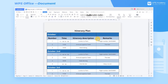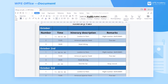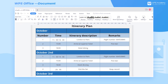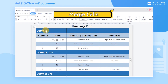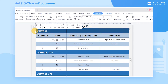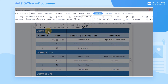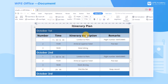Today we're going to learn how to merge and split table cells in a document. Take this table as an example. Here we can merge cells. Select the cell in the first column and click the Merge Cells button in the Table Tools tab to merge the cells.